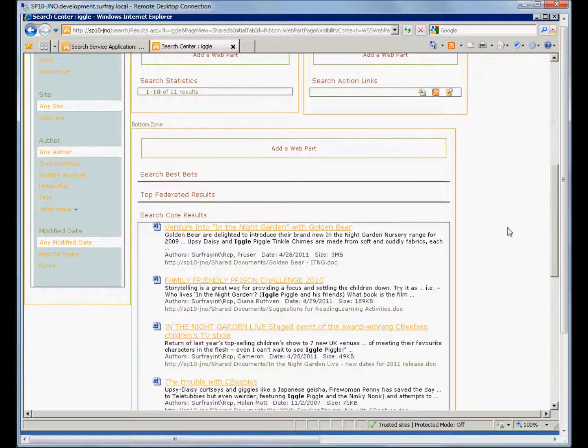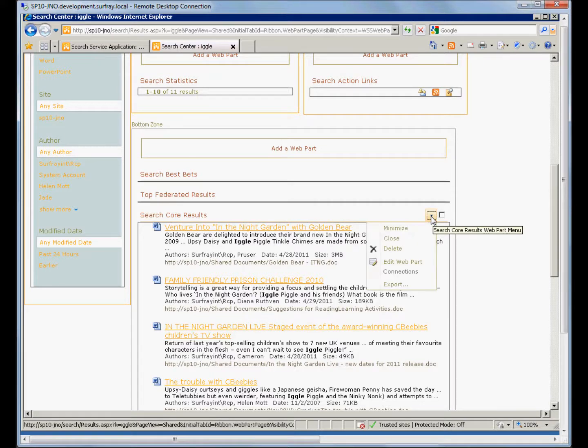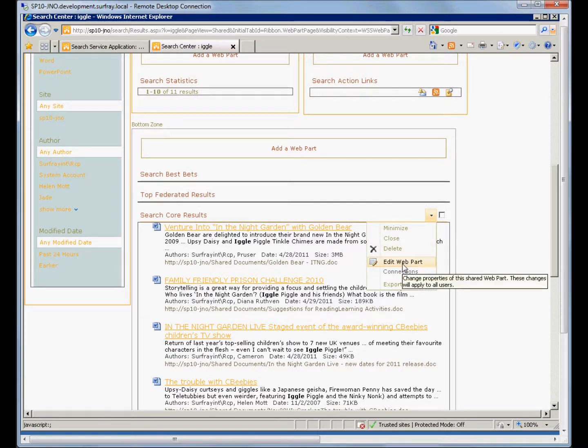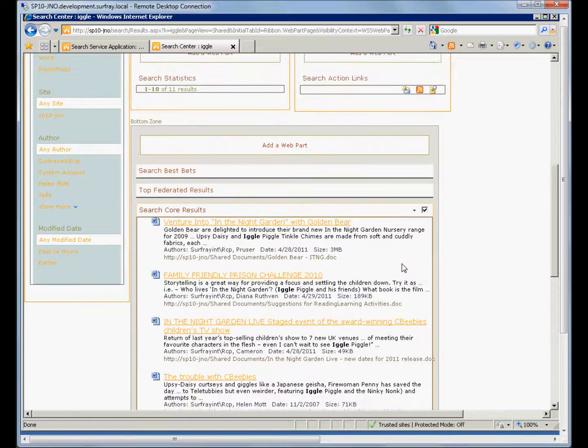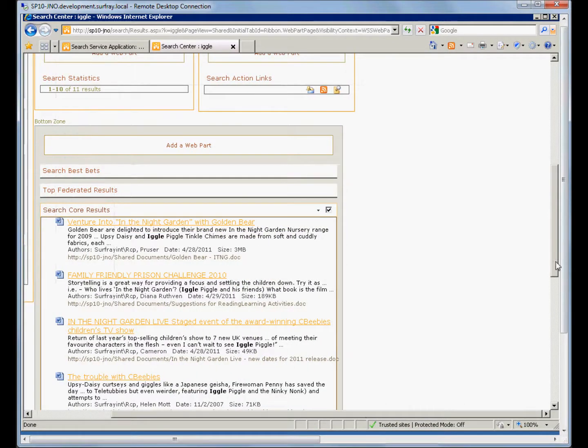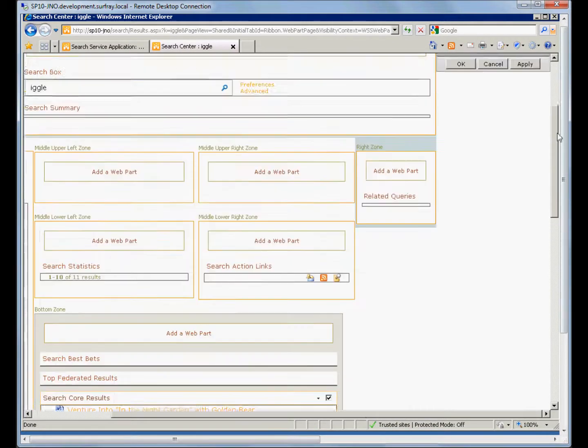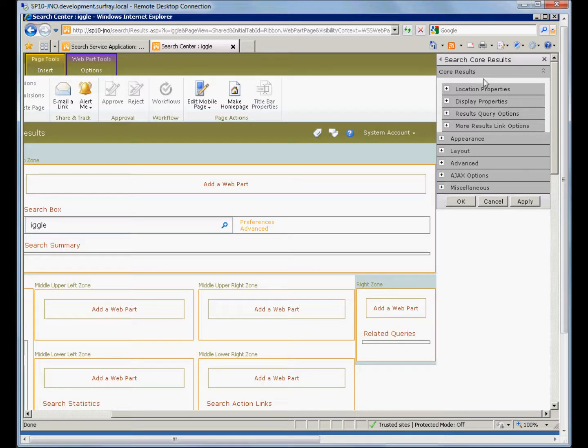We'll go down to the search core result web part. Over here on the right, there's a little arrow, and we'll edit the web part. Now the page refreshes, and our edit panel is on the top here. There are a lot of things we can do with the web part in this panel, and one of them is about the display properties.